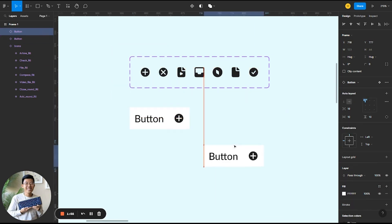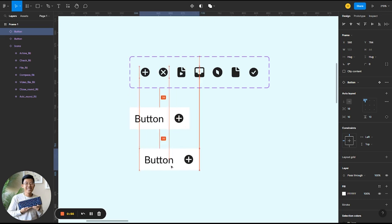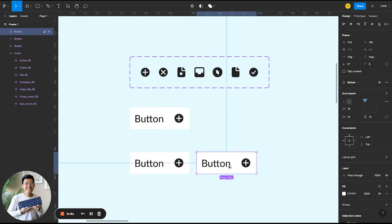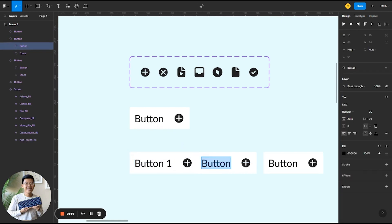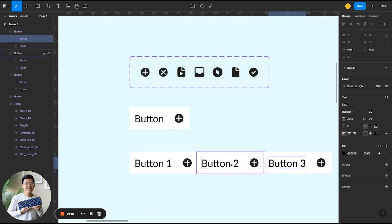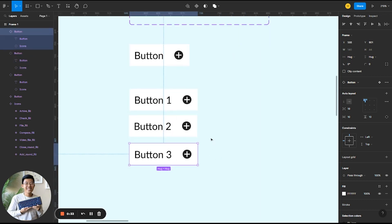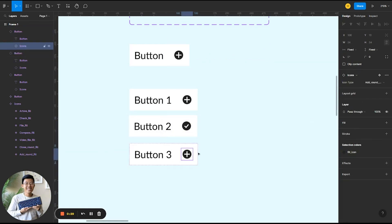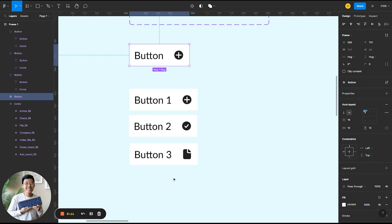Now that I have this button — remember, I don't want to do anything to the master main component, I want to only use instances. So I'll create a copy; this is my instance. Let's say I'm creating multiple different buttons: button one, button two, button three. In order to change the text I have to click all the way in for each one, and to change the icons I have to click in as well. That takes a lot more time, especially when you have many different buttons. So I'm going to show you how to add component properties to the main component to make it easier.